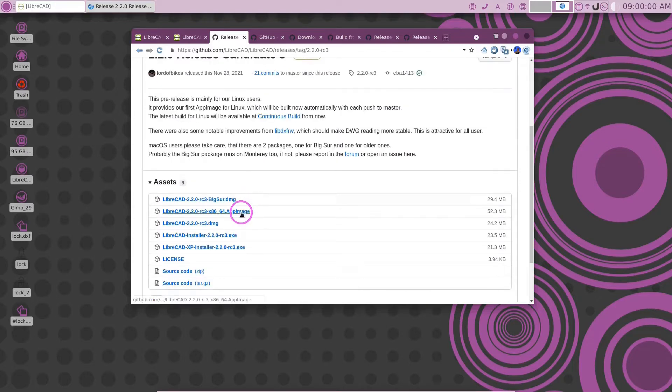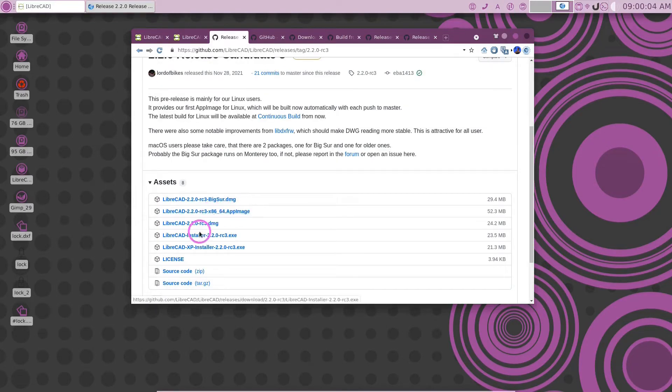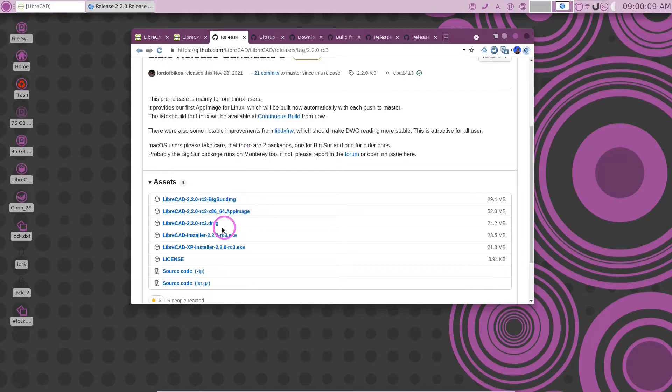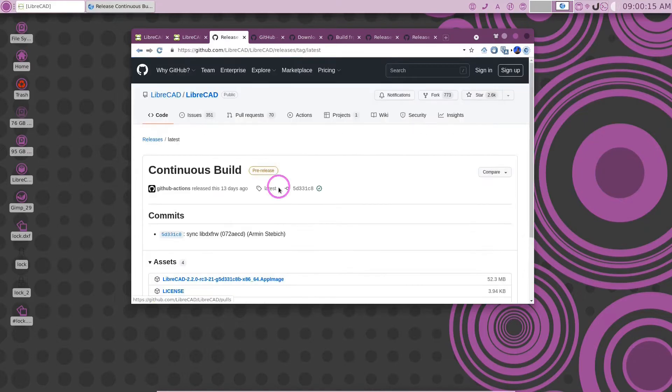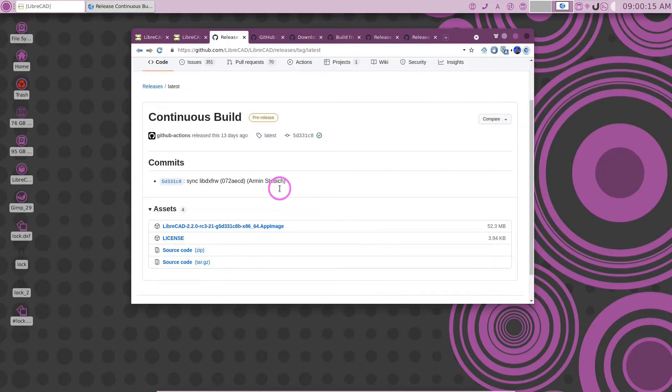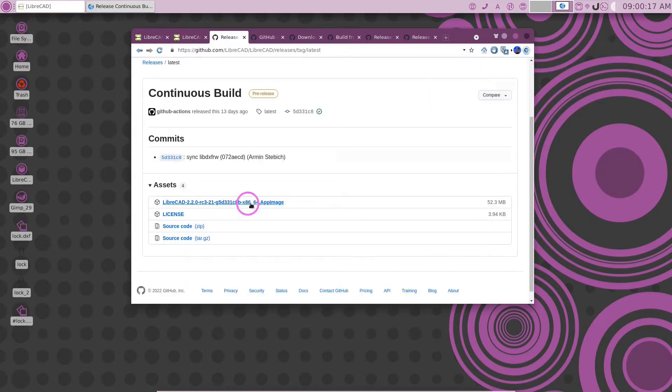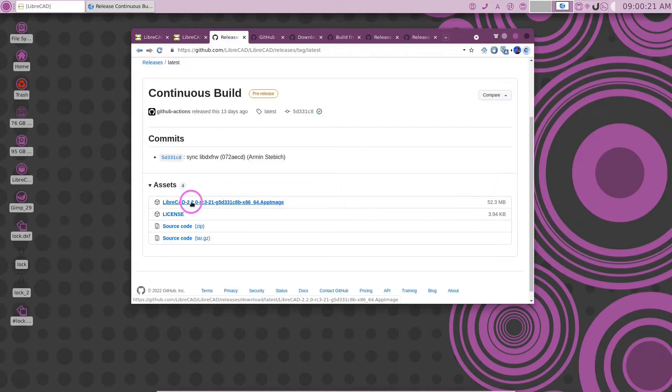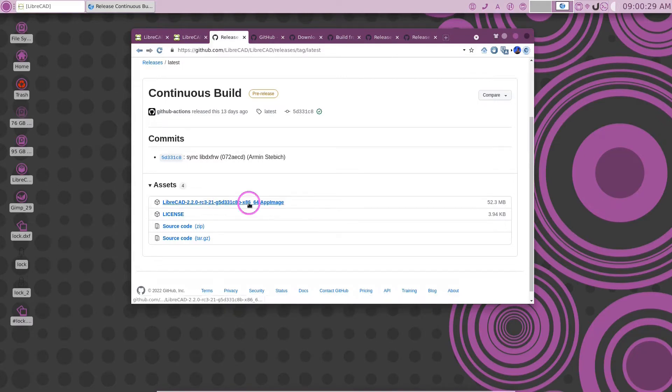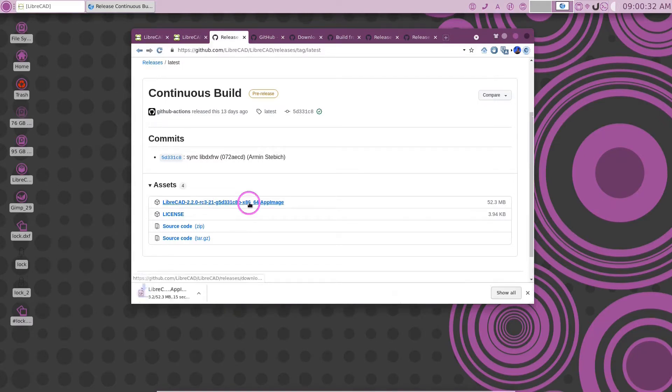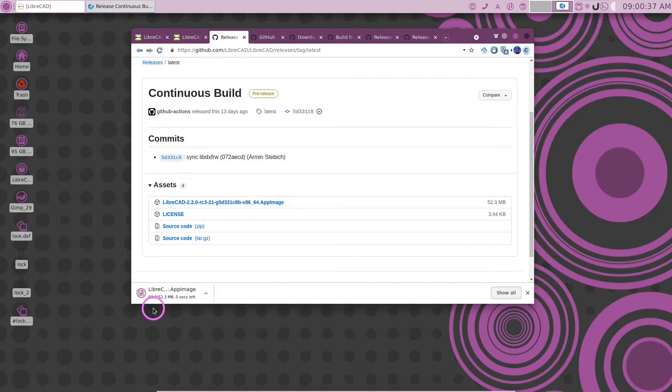So this is an AppImage that was released, but it's not the latest. The latest package, as you see here, is the continuous build package. If we click there, we go right here. And the latest Linux is the 2.2.0-RC3. But it's had some daily commits to it. So if you go ahead and click on this AppImage, it will begin to download. Go ahead and download that AppImage.